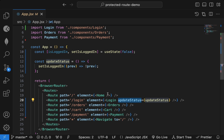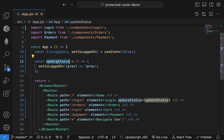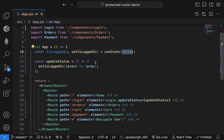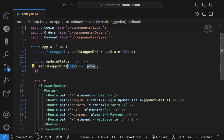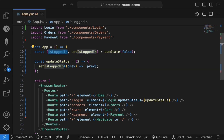Whenever the user logs in, that function is called and changes the `isLoggedIn` value from false to true. I'm using the updater function syntax — if the current value is false it becomes true, and if it's true it becomes false. So now I have this `isLoggedIn` flag.